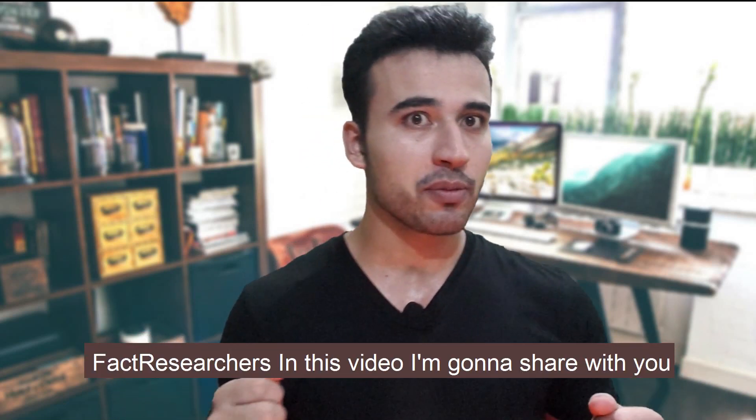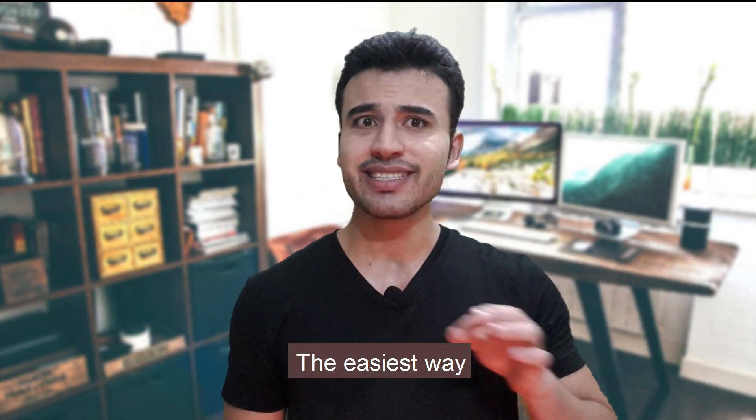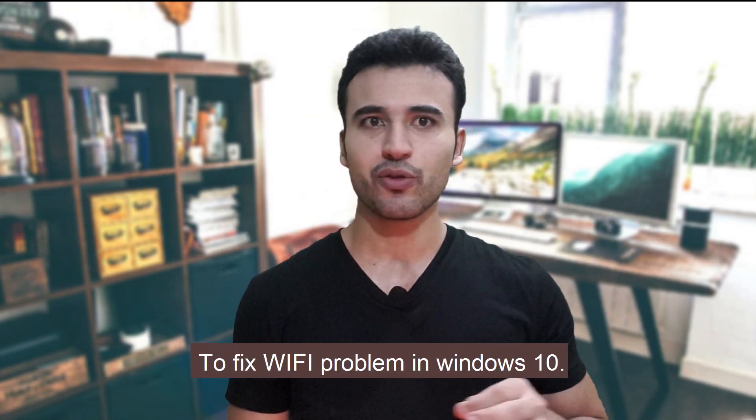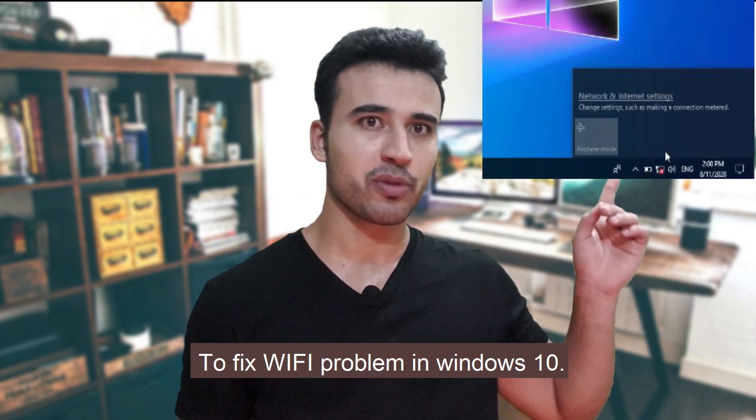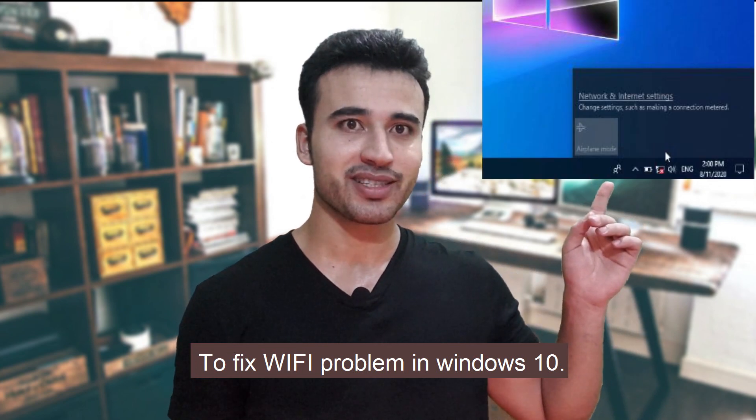In this video, I'm going to share with you the easiest way to fix Wi-Fi problems in Windows 10.